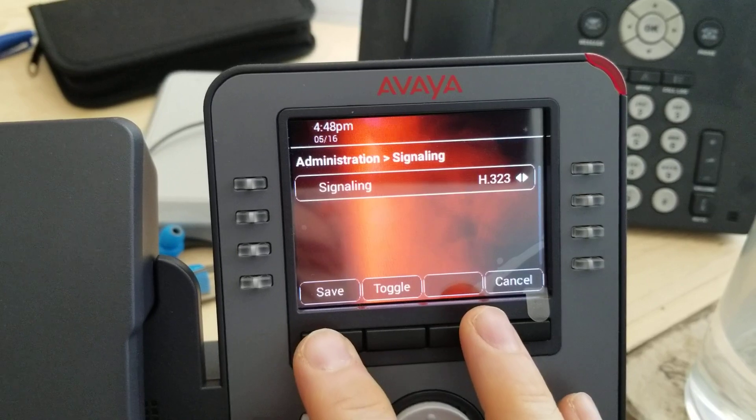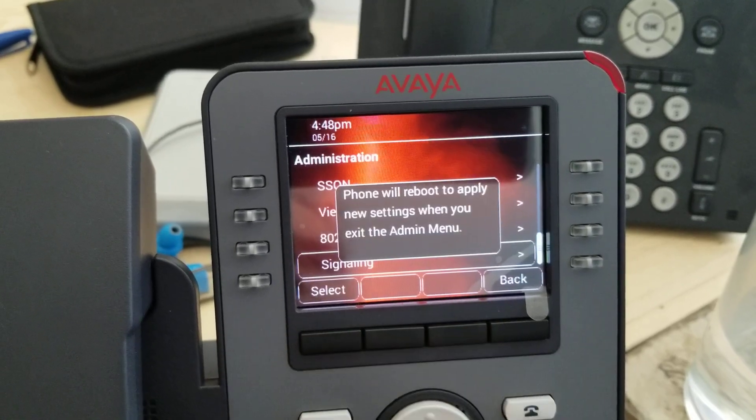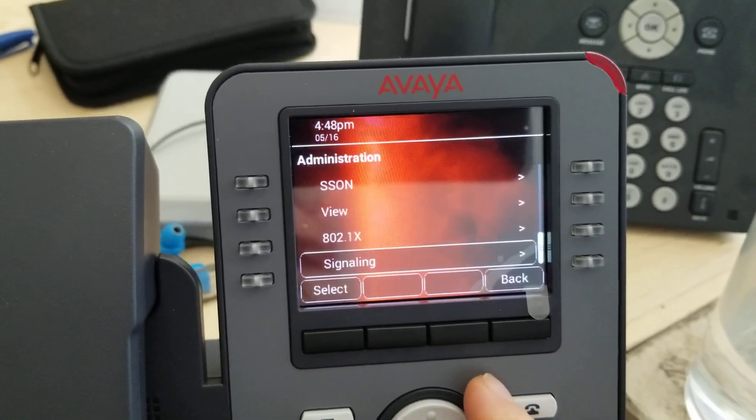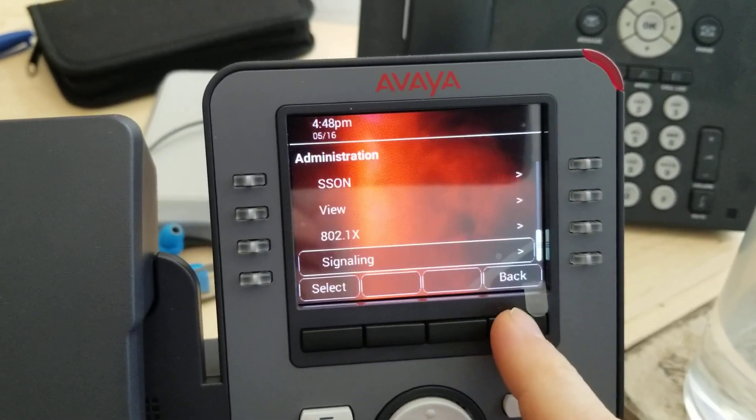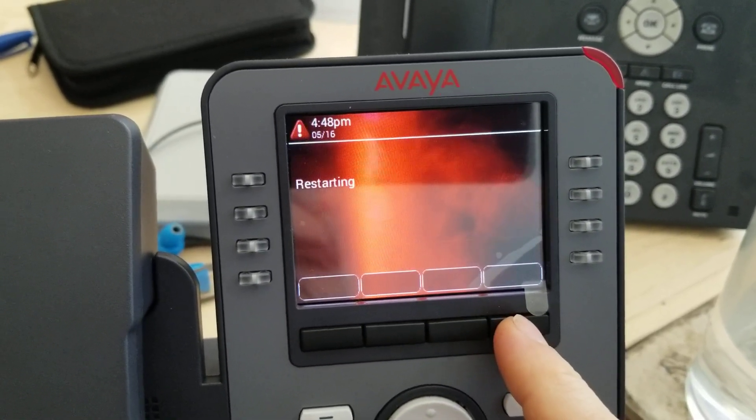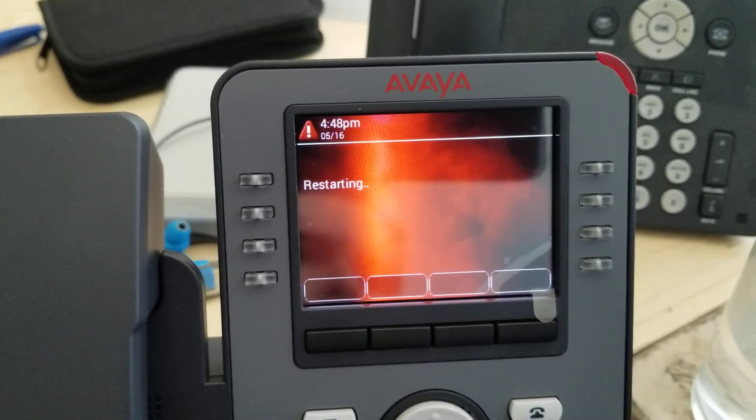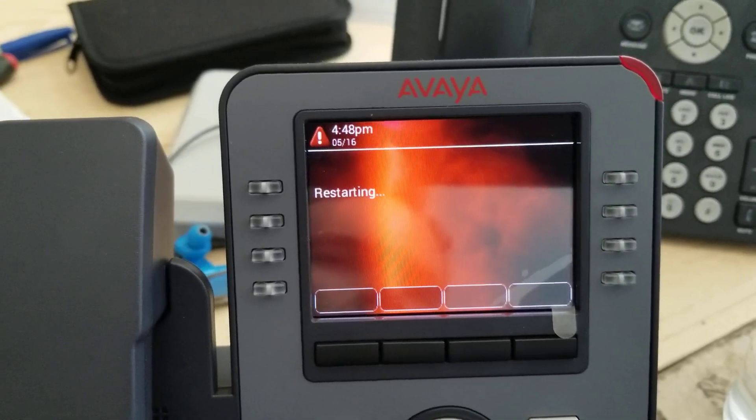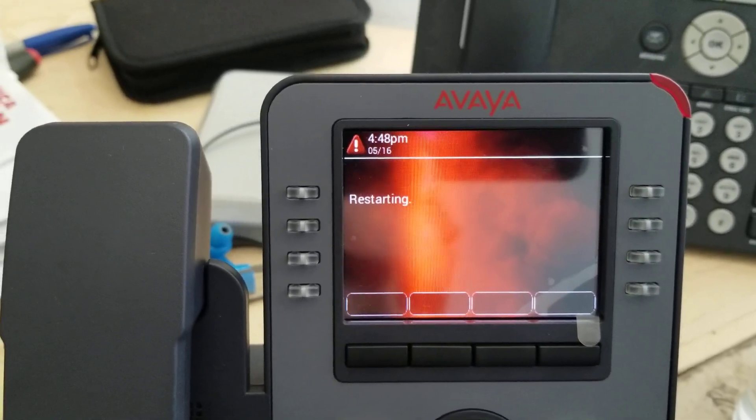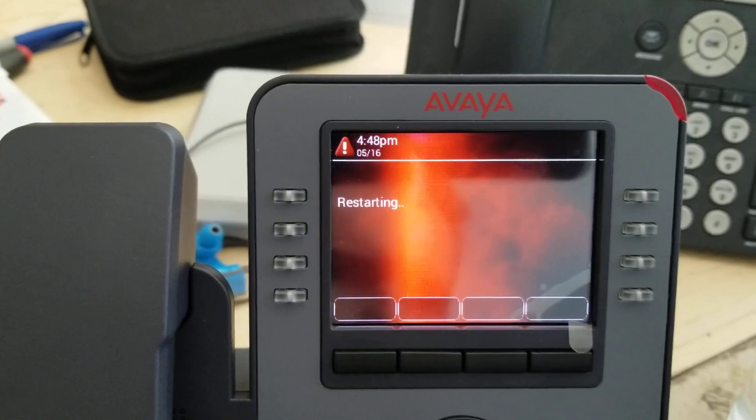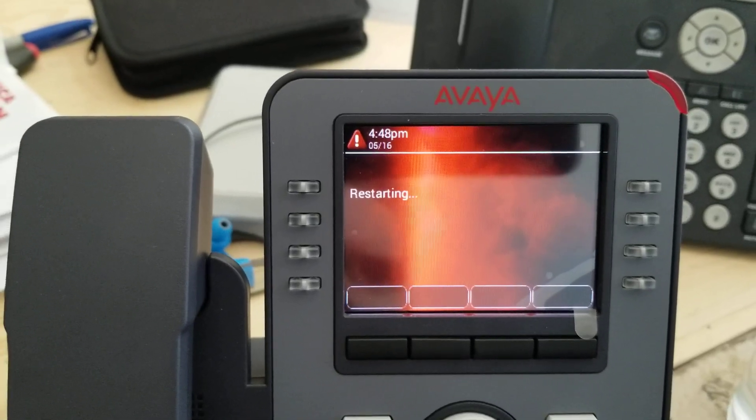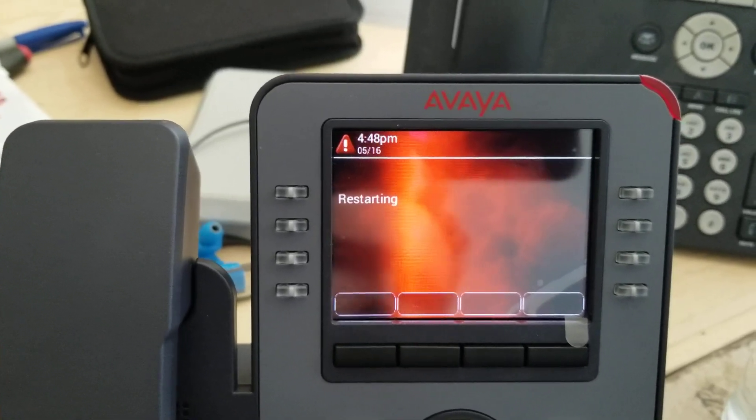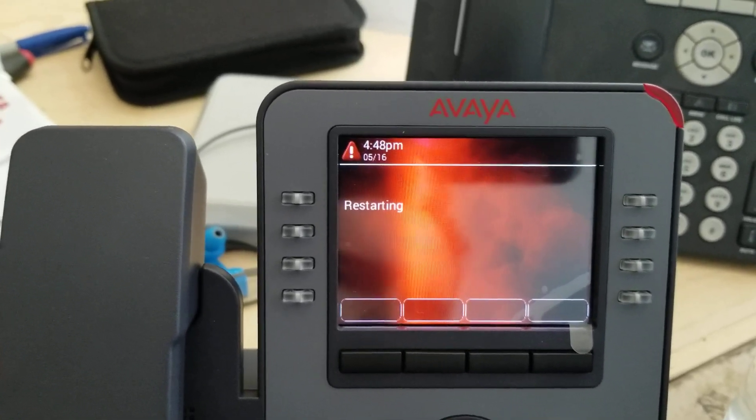So if I hit save, it'll say this will reboot when you exit. So you hit back and it should reboot, and it's going to go out to the HTTP server, find the software 6.8, push it to the phone.